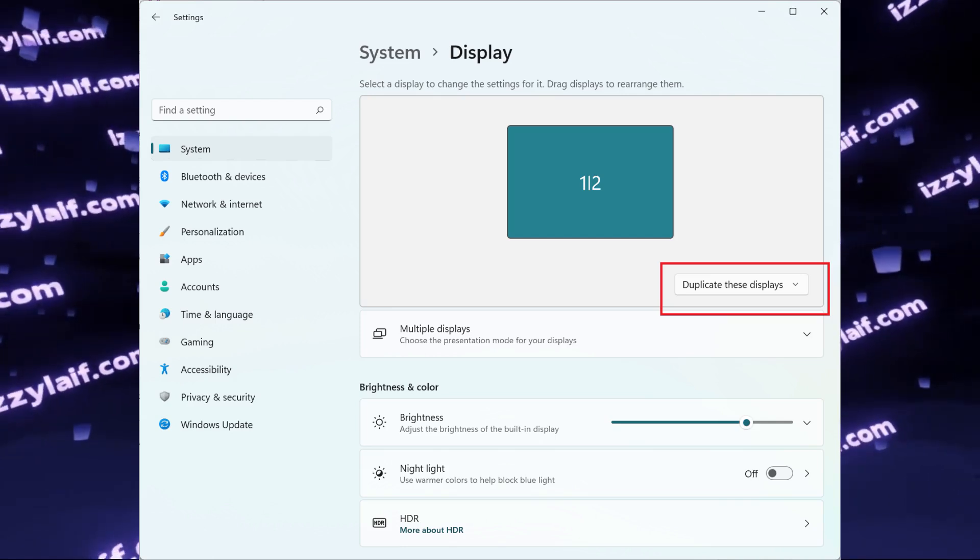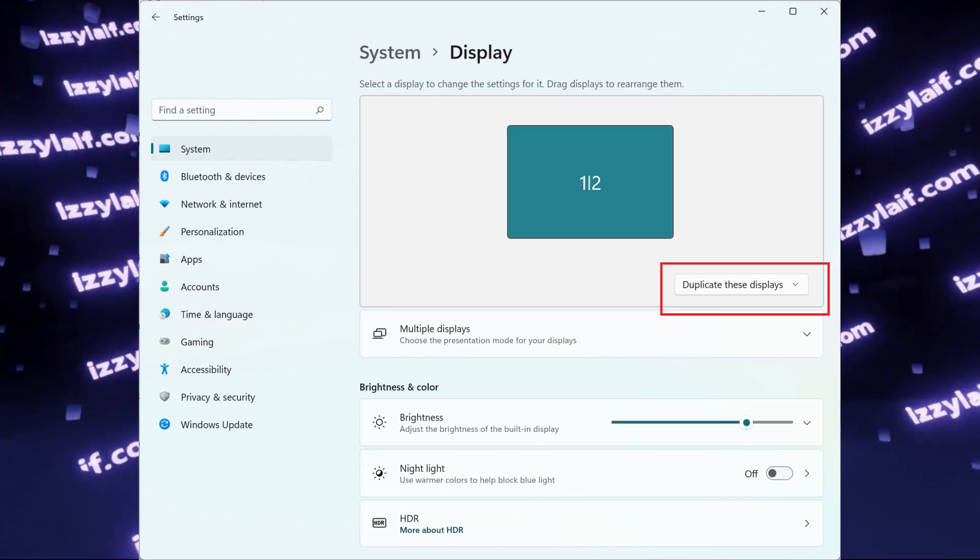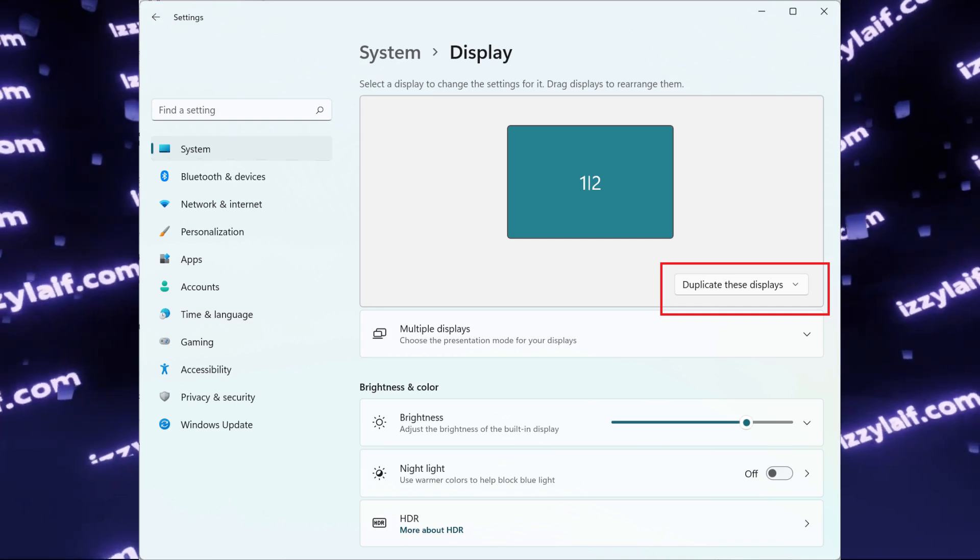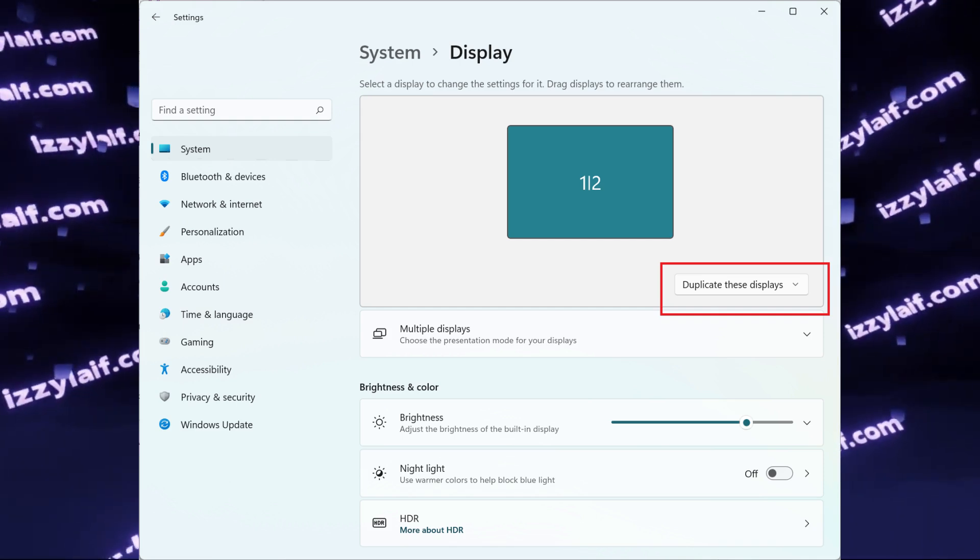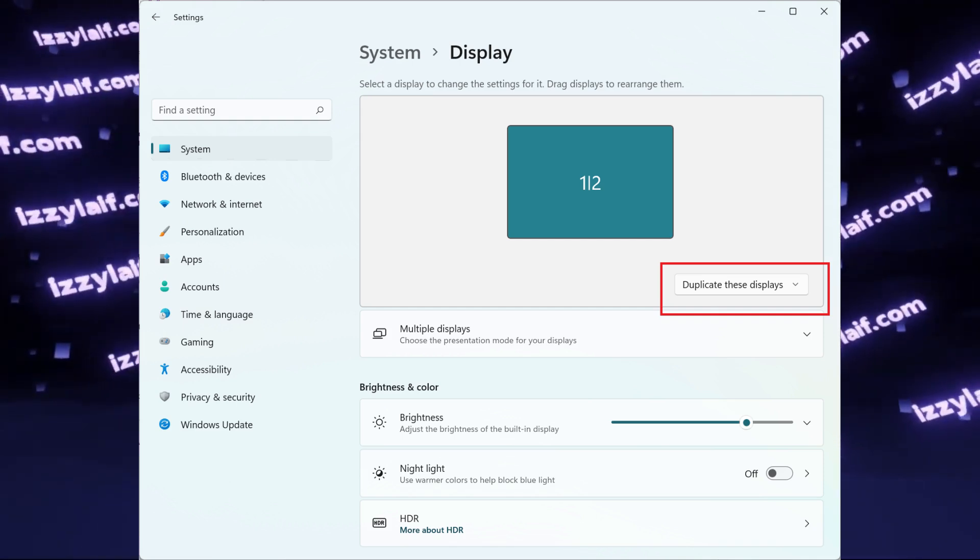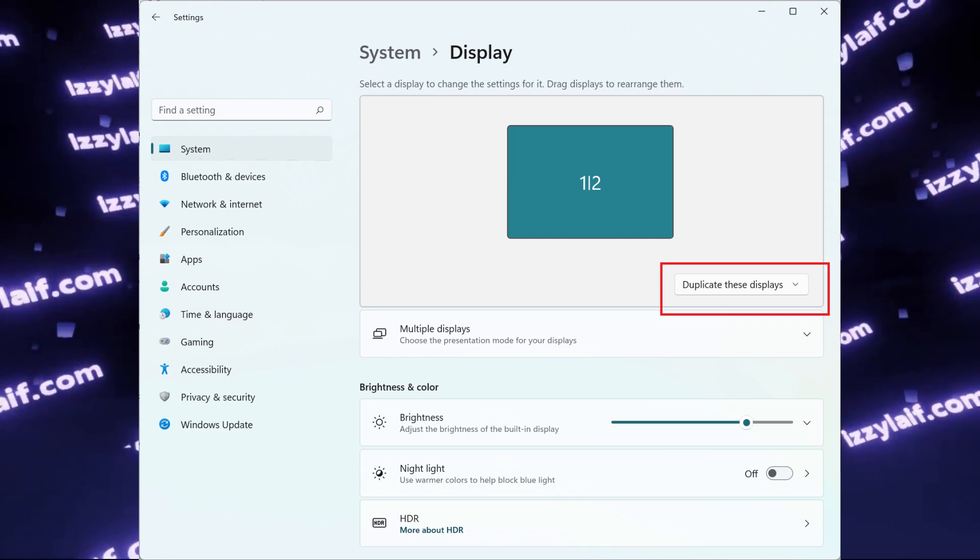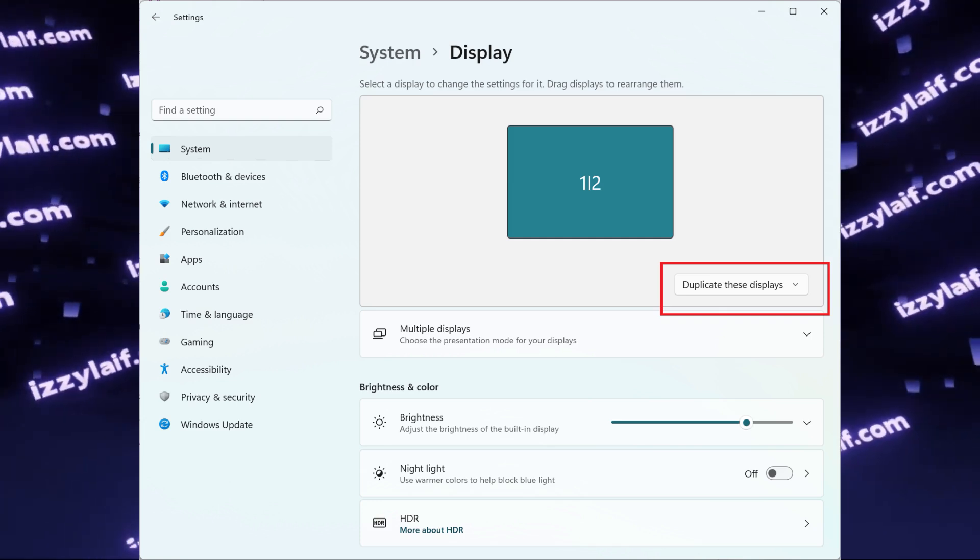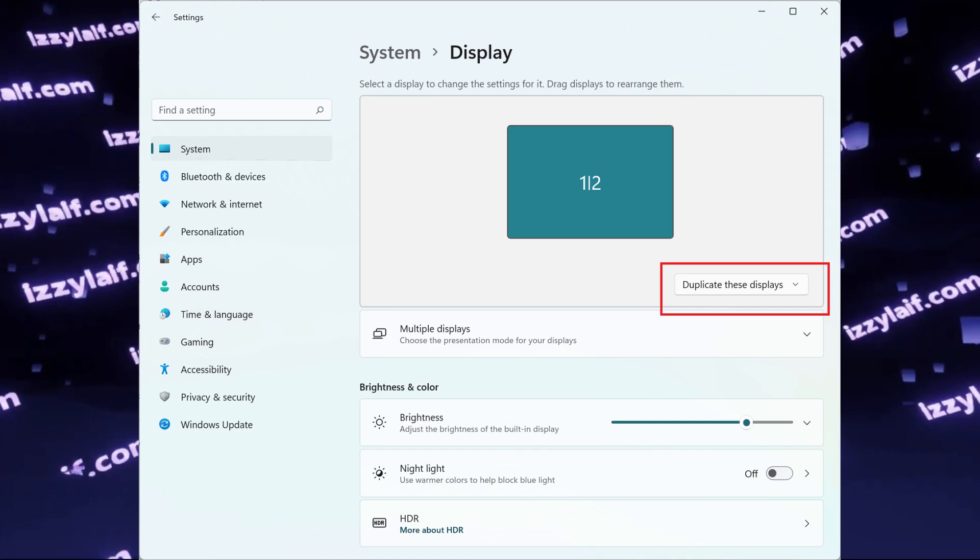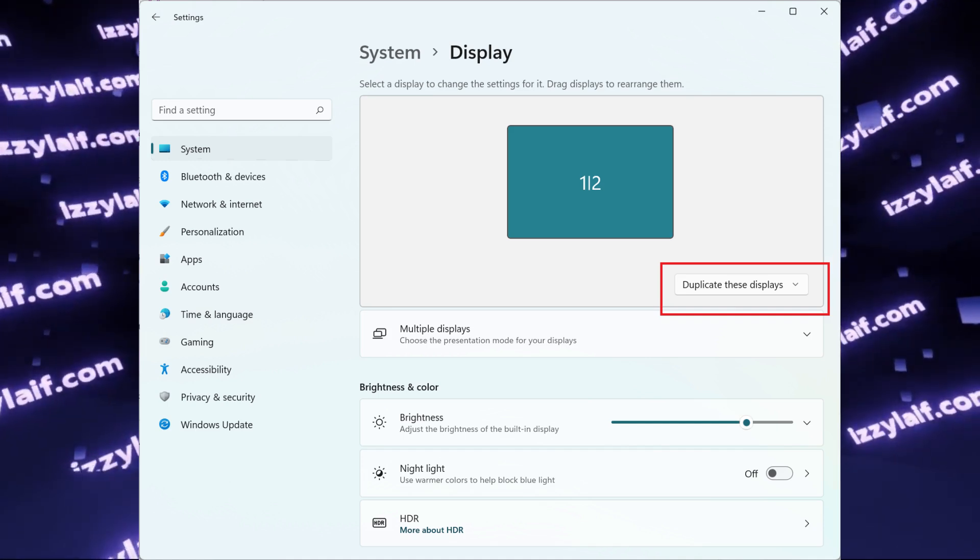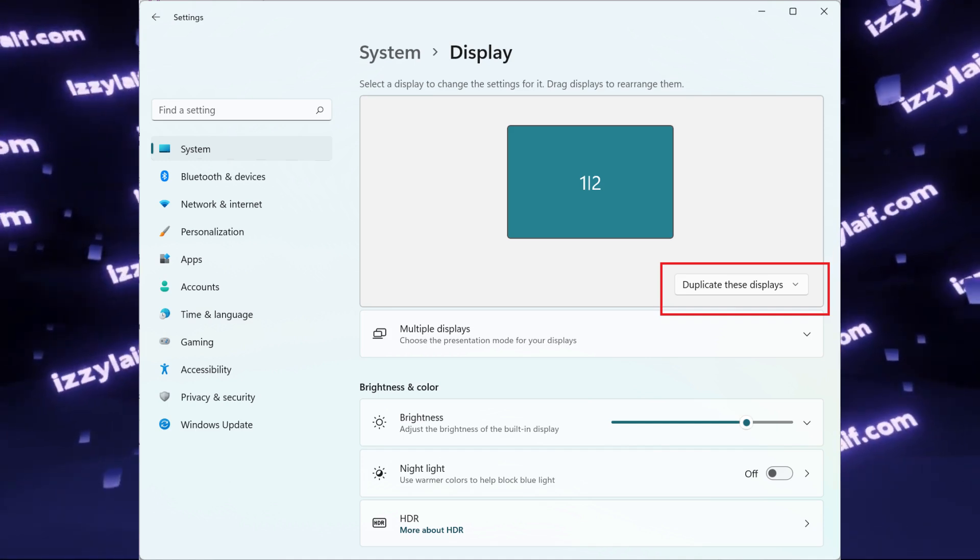So you were peacefully using your Windows, that is if you can describe using Windows a peaceful experience, and all of a sudden you cannot duplicate your display on your second or third monitor anymore. This feature used to work like a week ago, but now it doesn't.